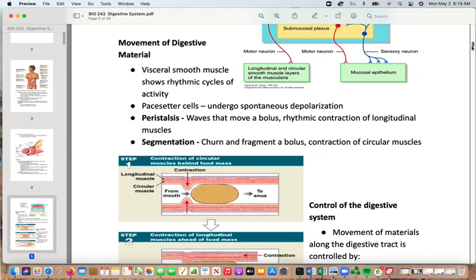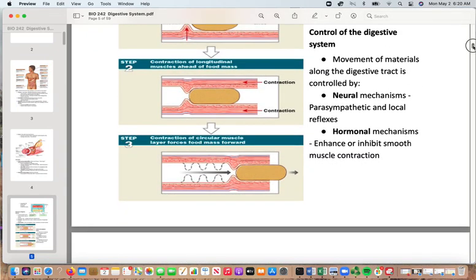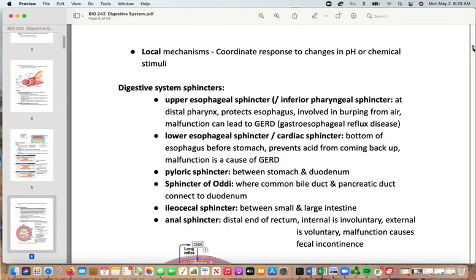Segmentation helps to churn and fragment a bolus and involves contraction of the circular muscles. Peristalsis is wave-like contraction; segmentation contracts circular muscles to mix. Neural mechanisms — particularly parasympathetic and local reflexes — and hormonal mechanisms enhance or inhibit smooth muscle contraction. Local mechanisms help coordinate responses with changes in pH or local stimuli.